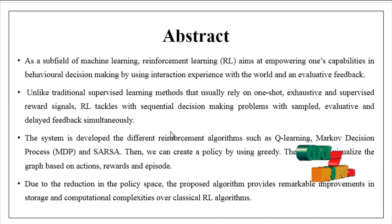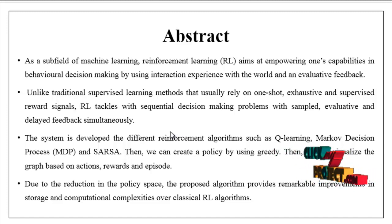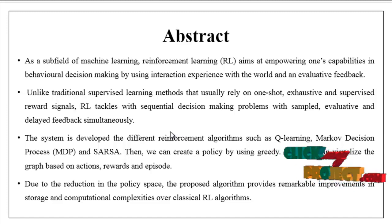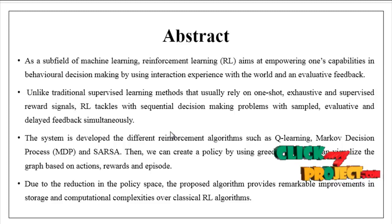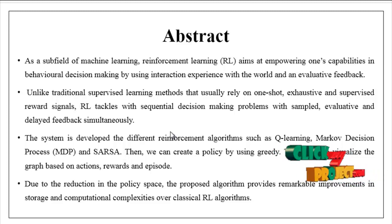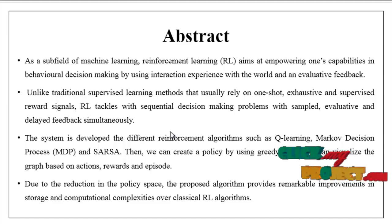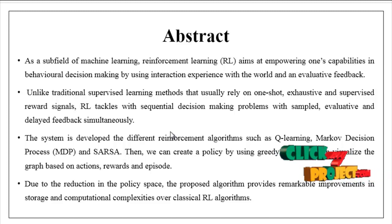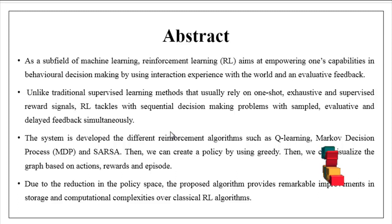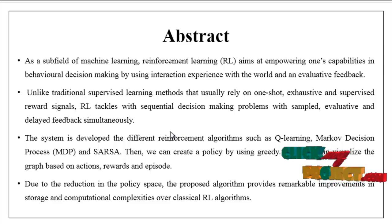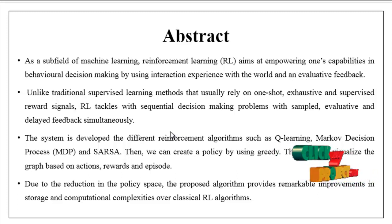As a subfield of machine learning, reinforcement learning aims at empowering one's capabilities in behavioral decision making by using interaction experience with the world and evaluative feedback. Unlike traditional supervised learning methods that usually rely on one-shot,